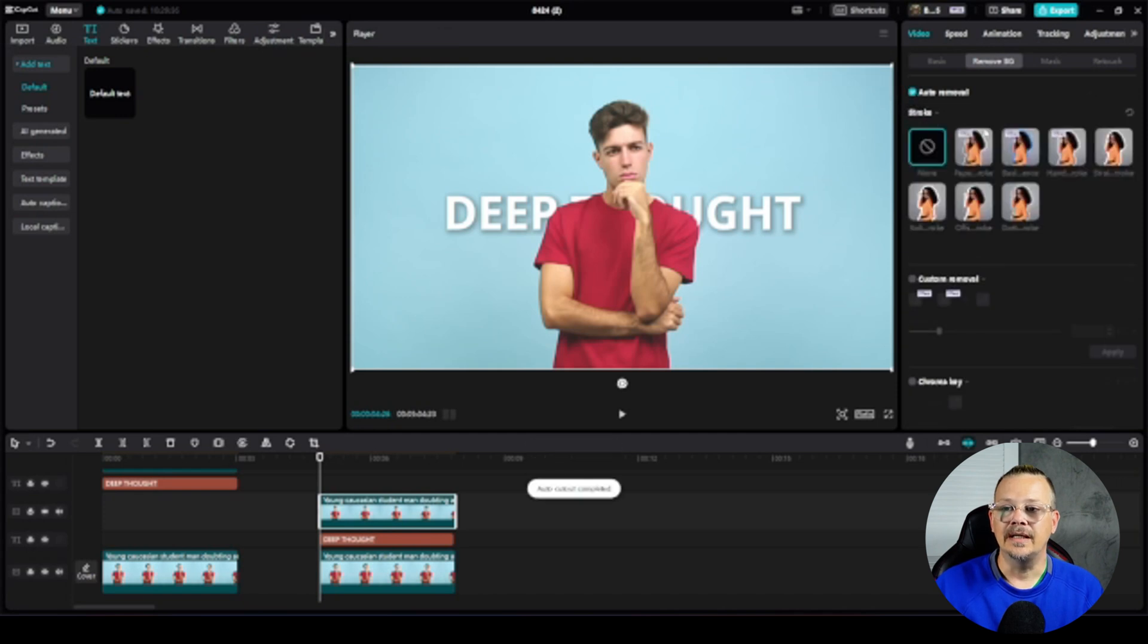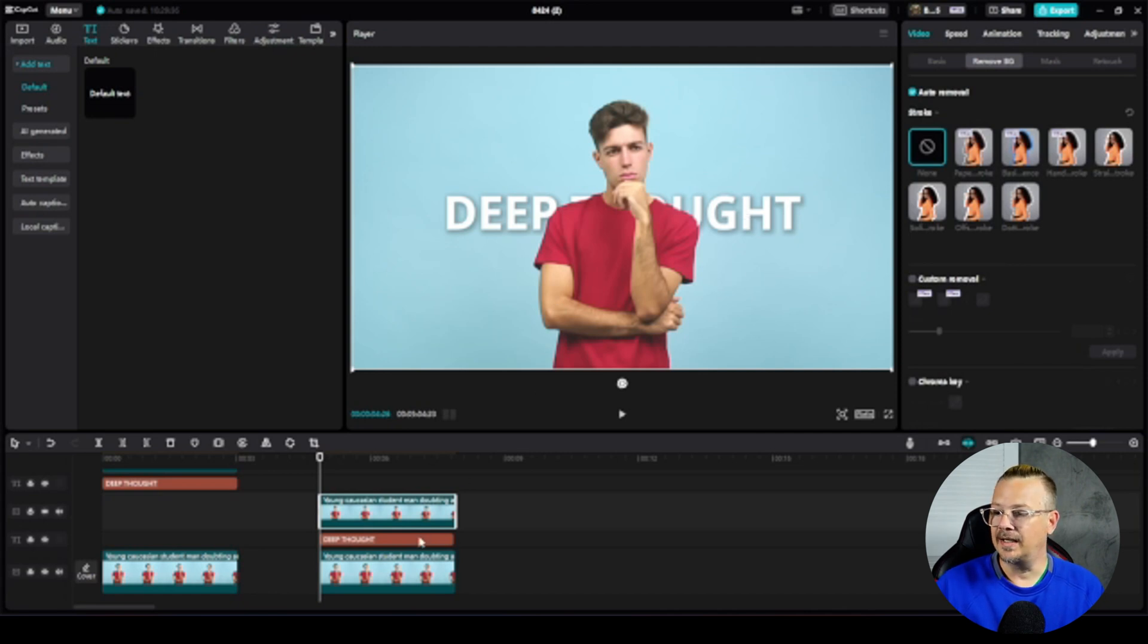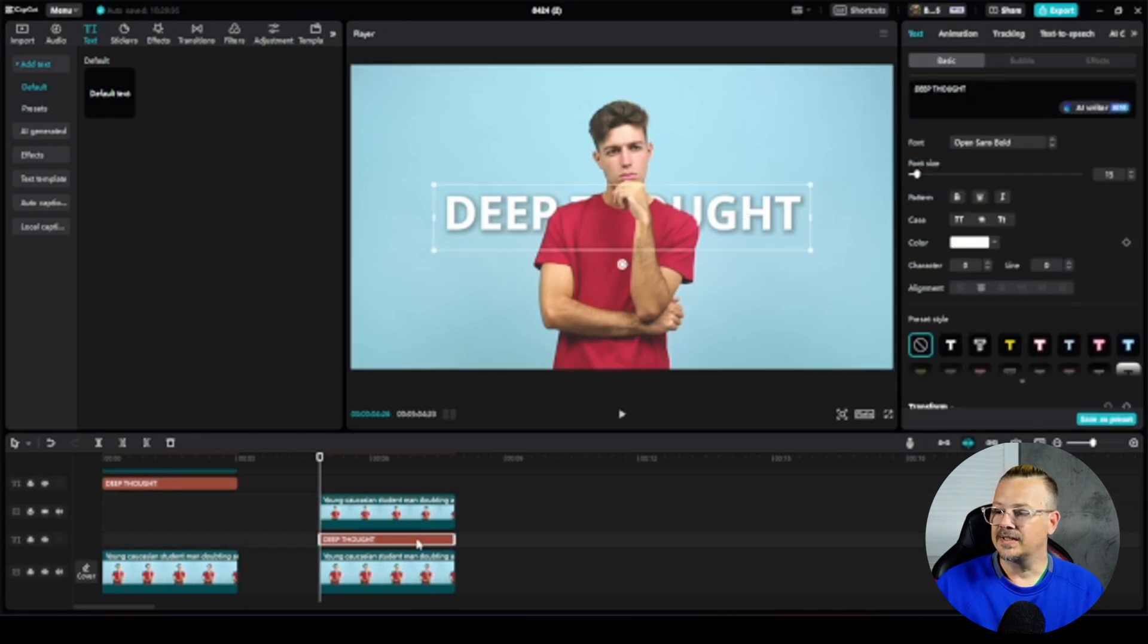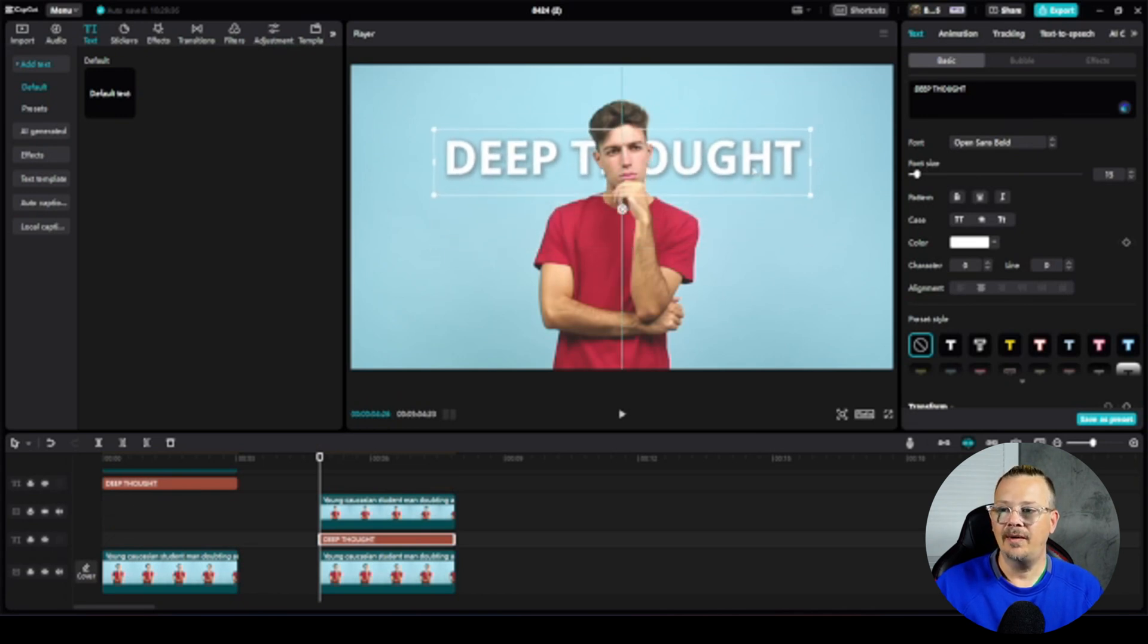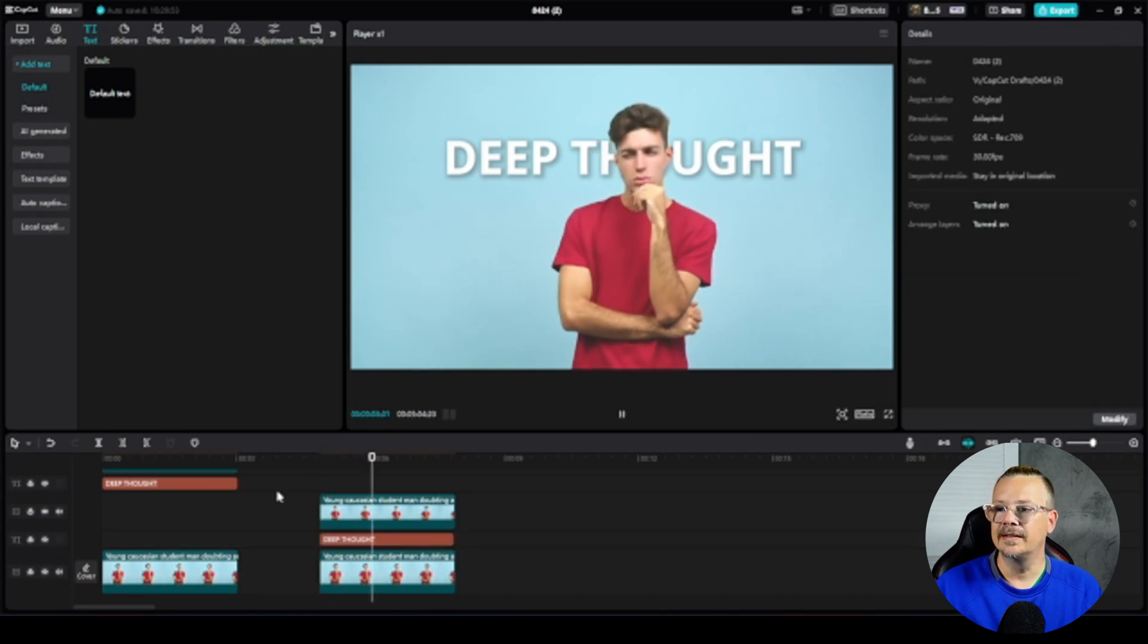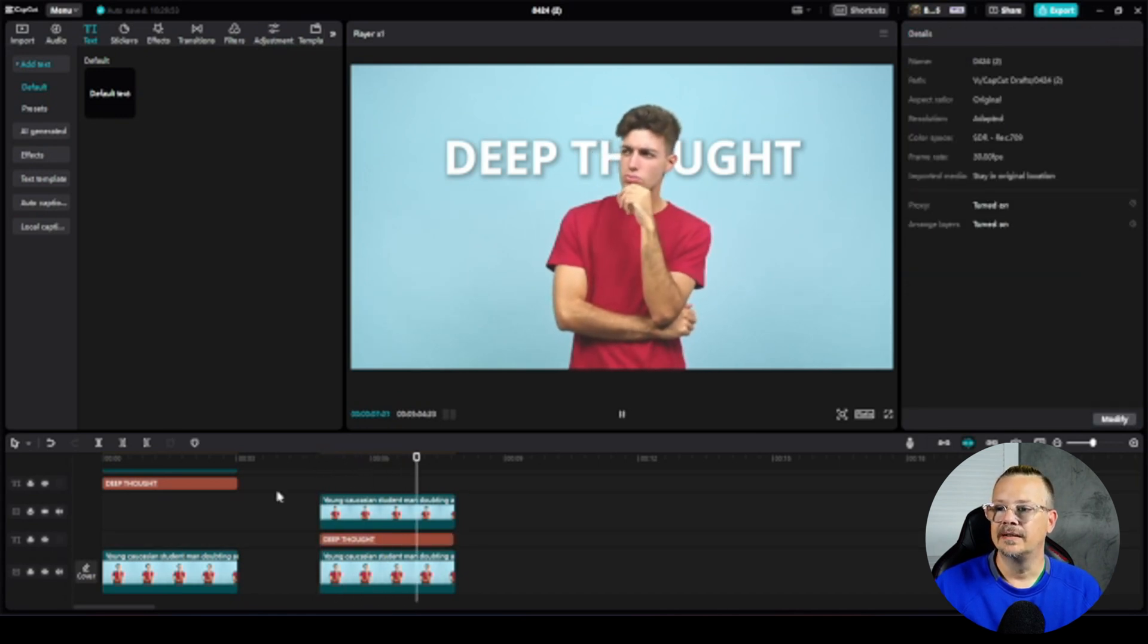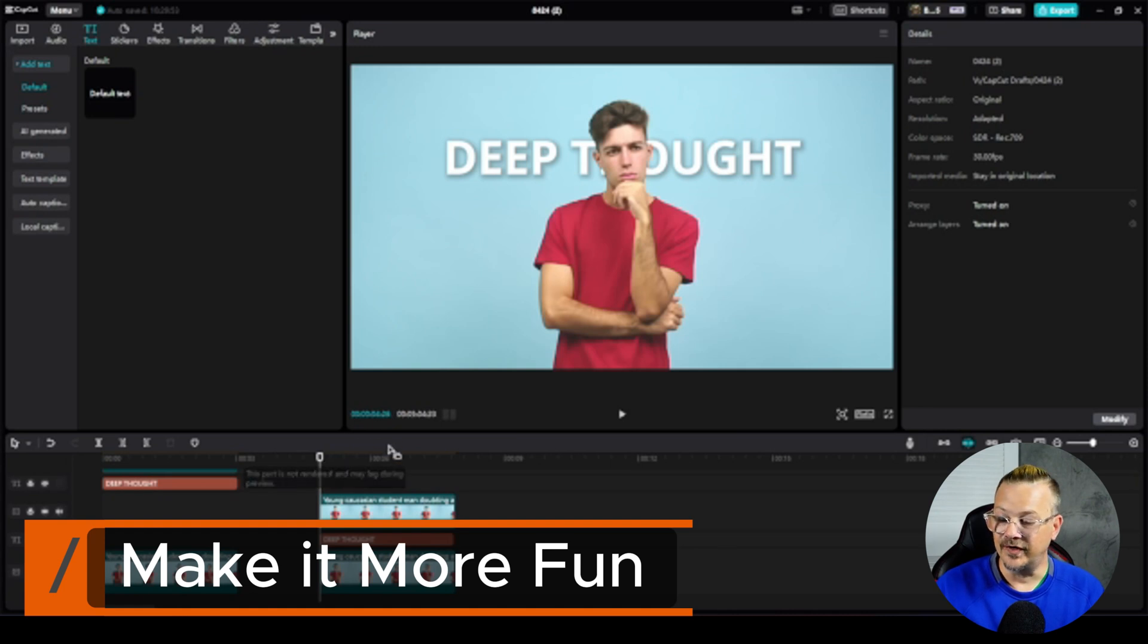All right, that happened nice and quick and it's a super easy cutout because it's all one color in the background and looky there. We've got some text behind him. I'm going to select that text and I'm going to move it up. I think I want it about where his head is. So we'll put it right about there. So let's play. All right, that accomplished what we wanted but I think we can make it more fun.